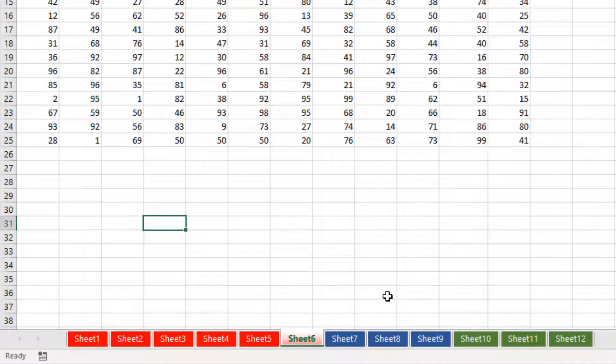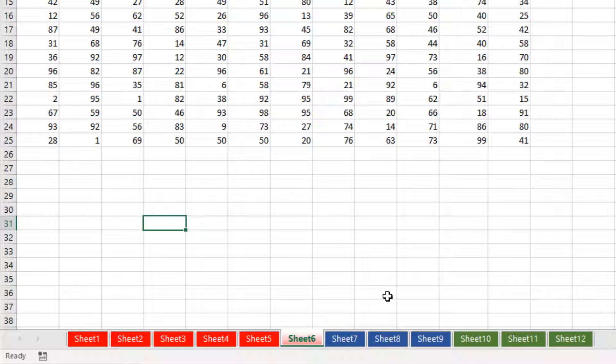And there's your sheets back all in one go. So hopefully you've found that useful and thank you for watching.